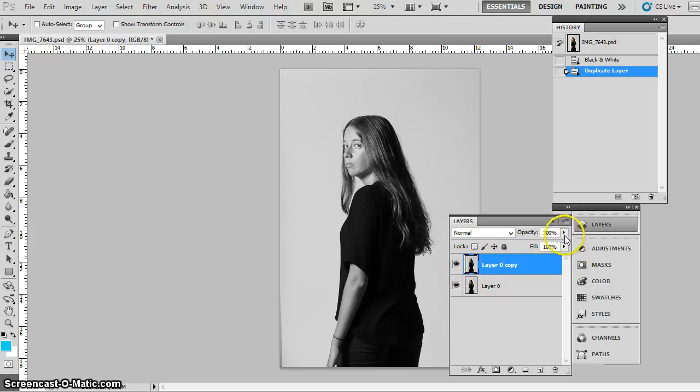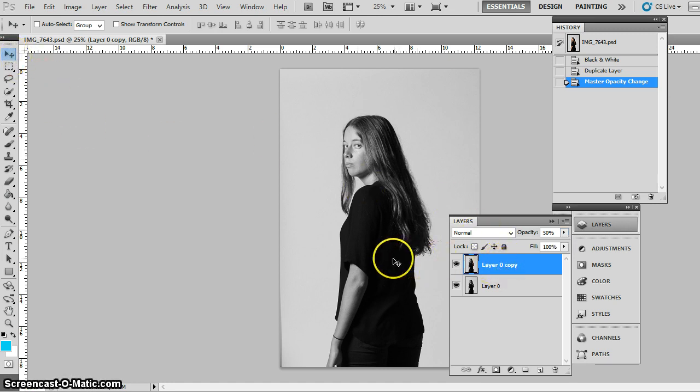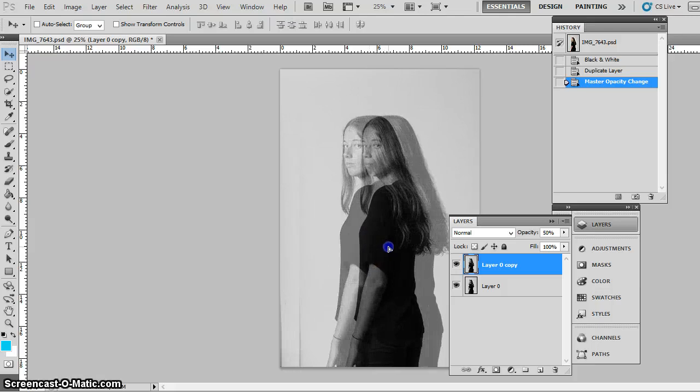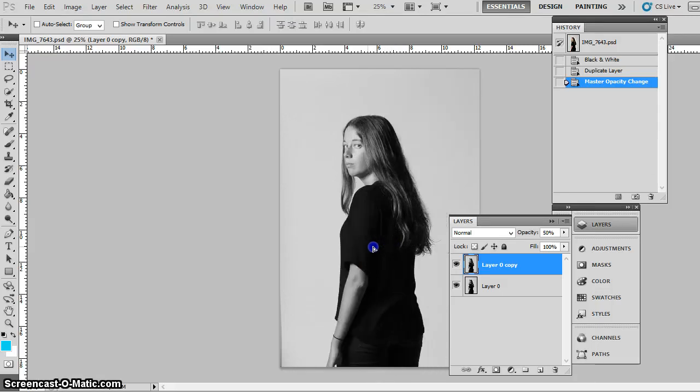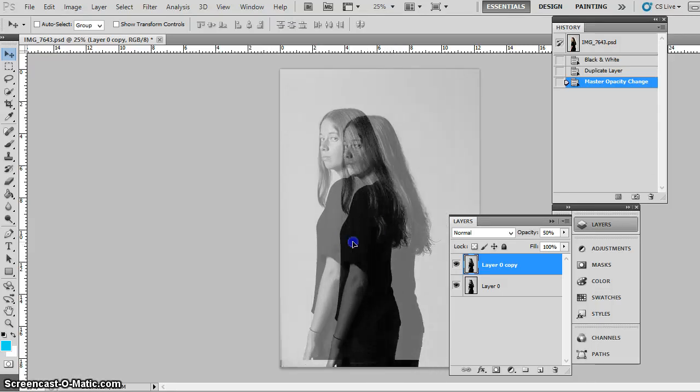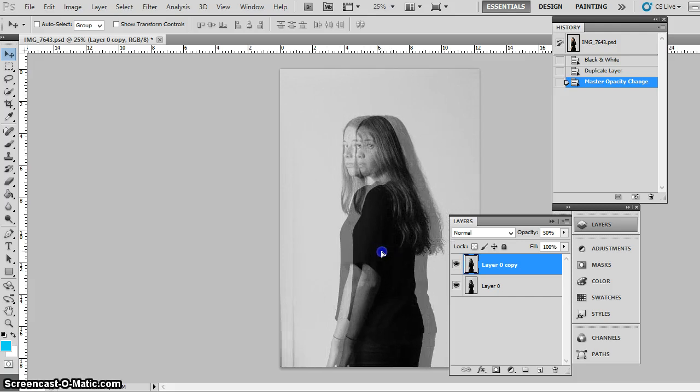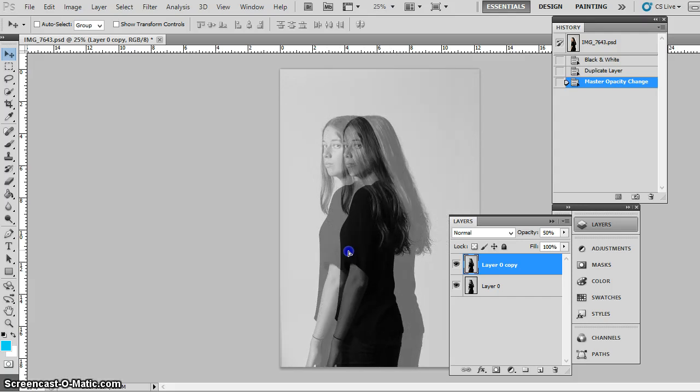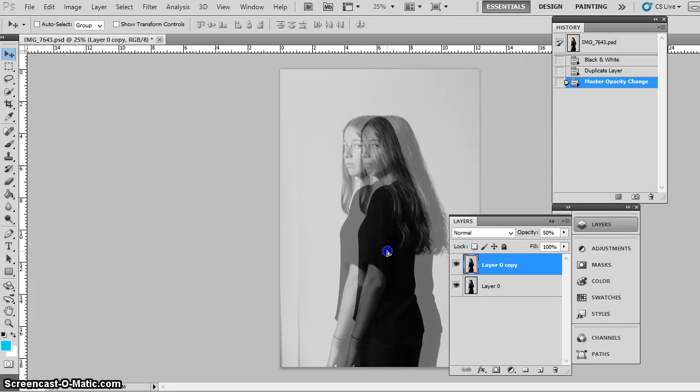So that there is the transparency of an image. I'm going to go down to roughly 50%. So if I'm on the layer copy which is on top, I'm now moving that top layer to where I want it. So let's say if I'm wanting her there.